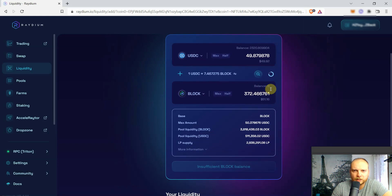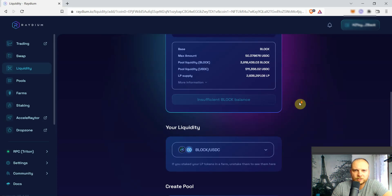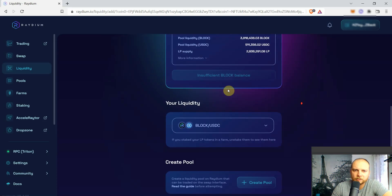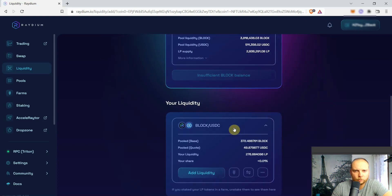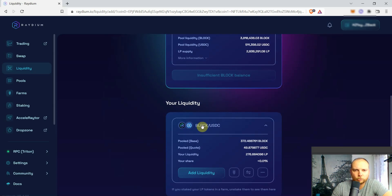So there you go. You see I don't have any BLOCK anymore and the USDC amount that I had was added to the liquidity. And now I'm part of the overall liquidity pool for the BLOCK and USDC.